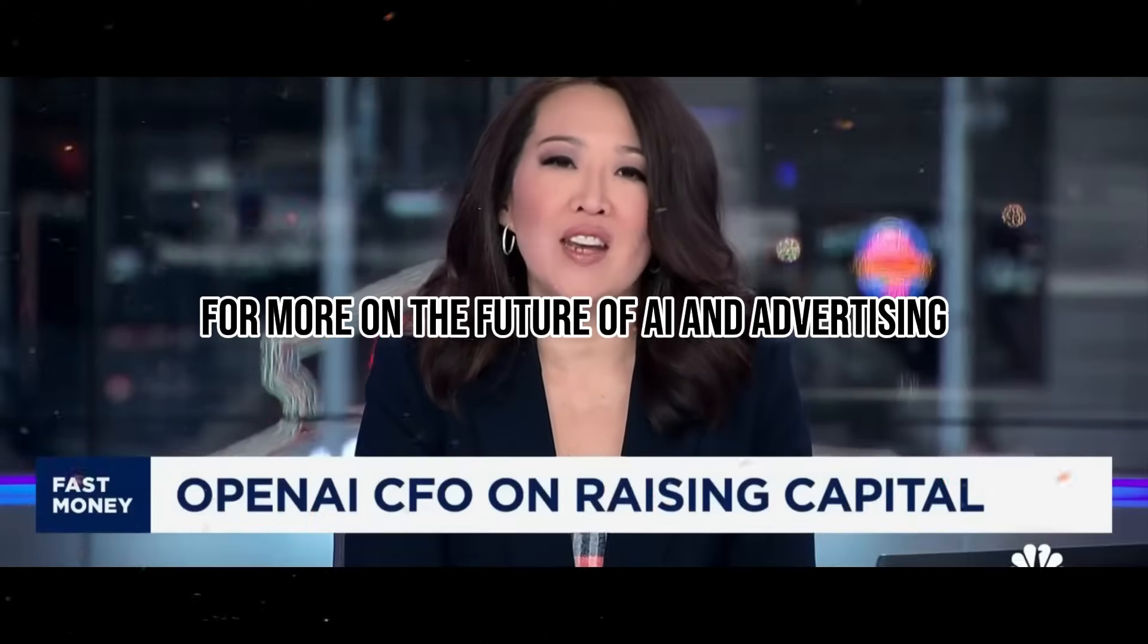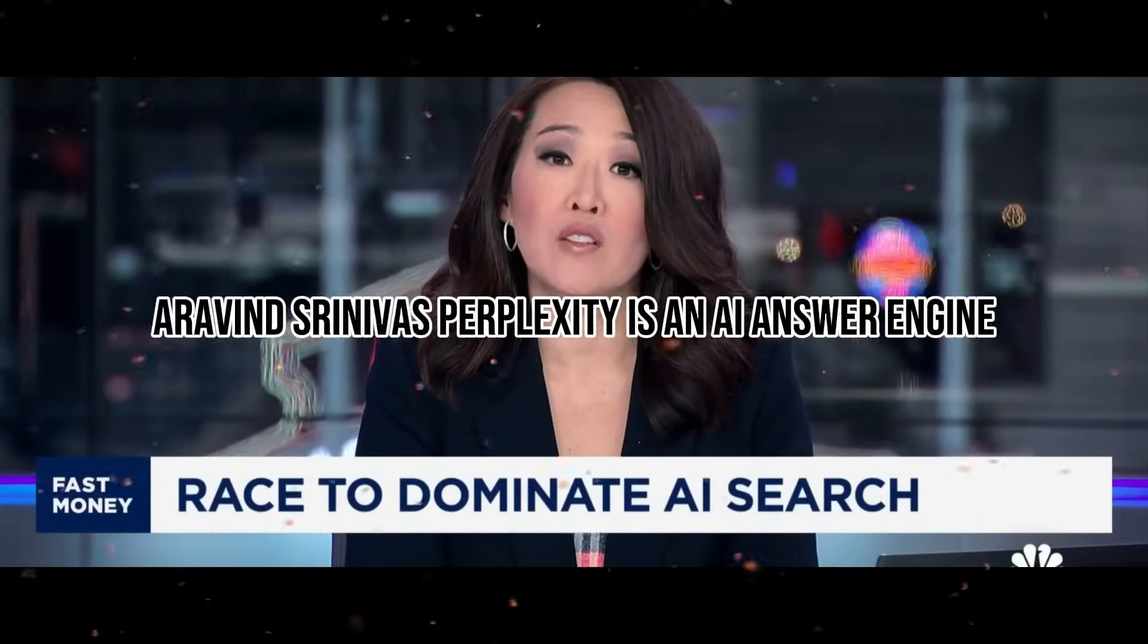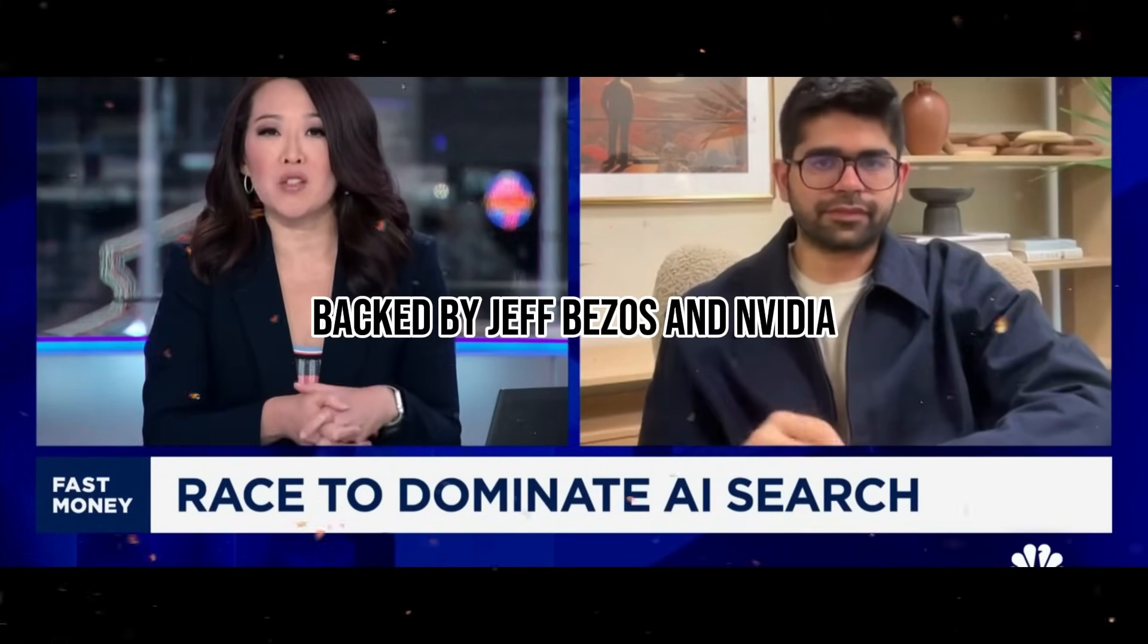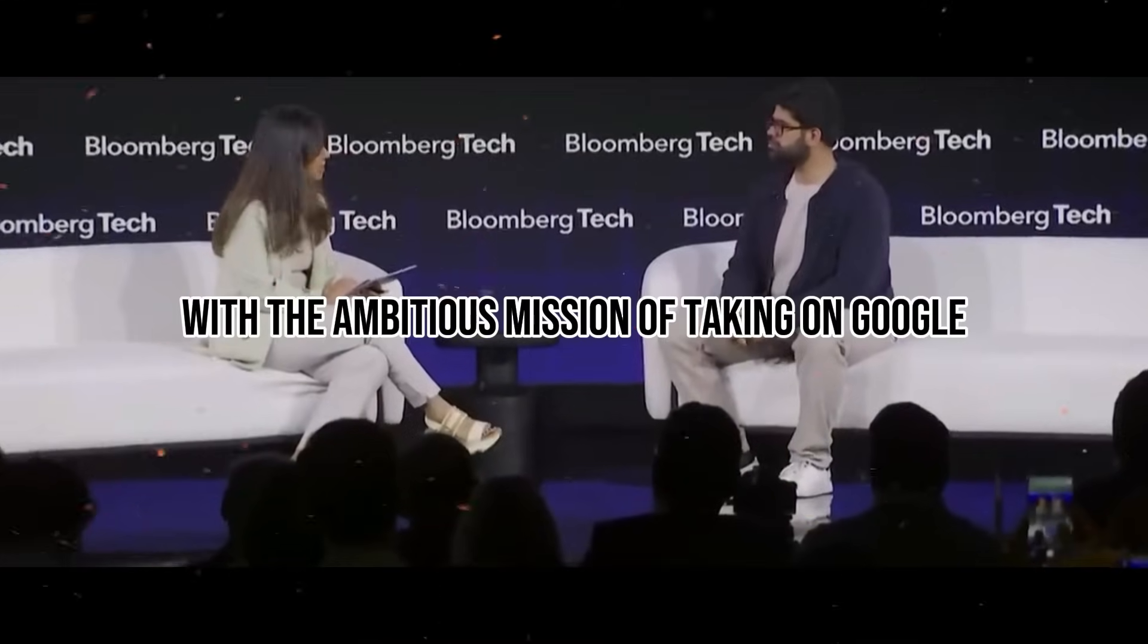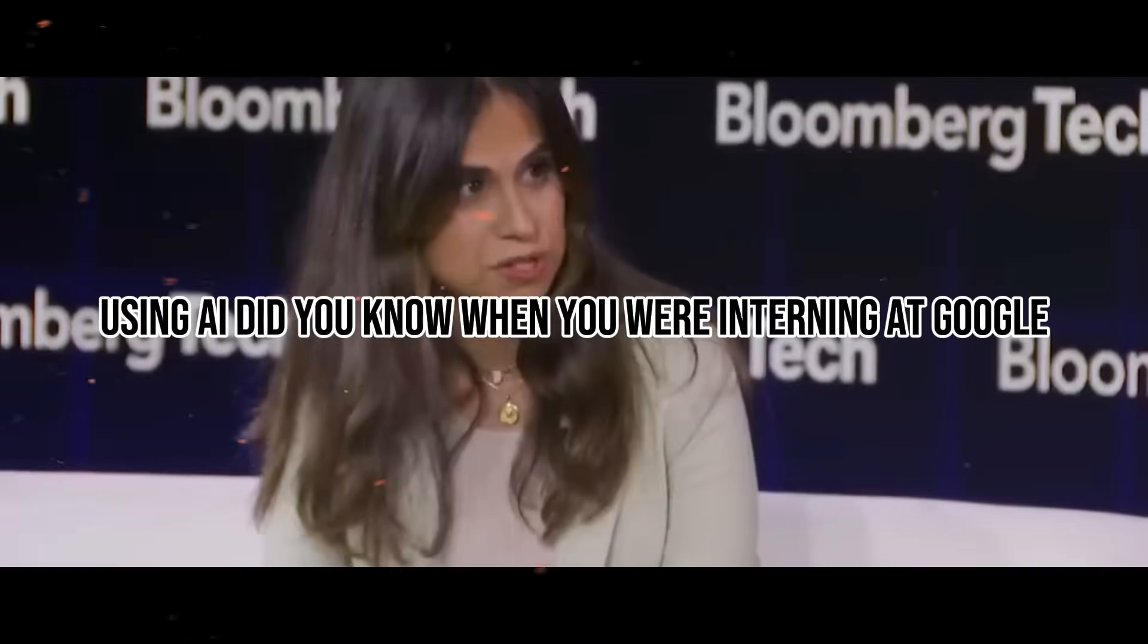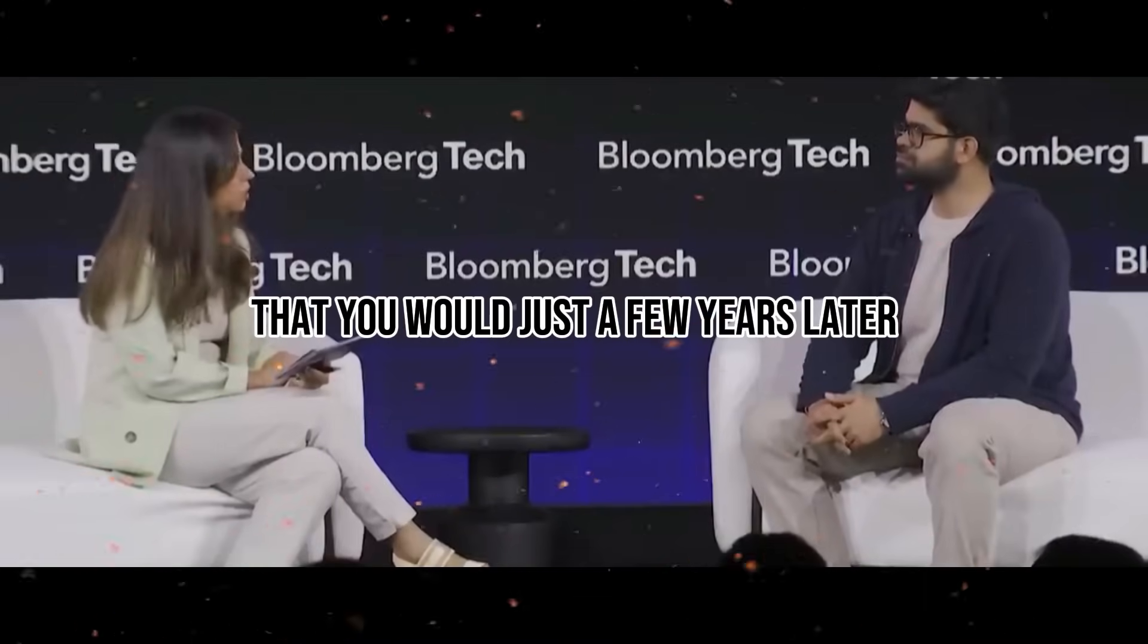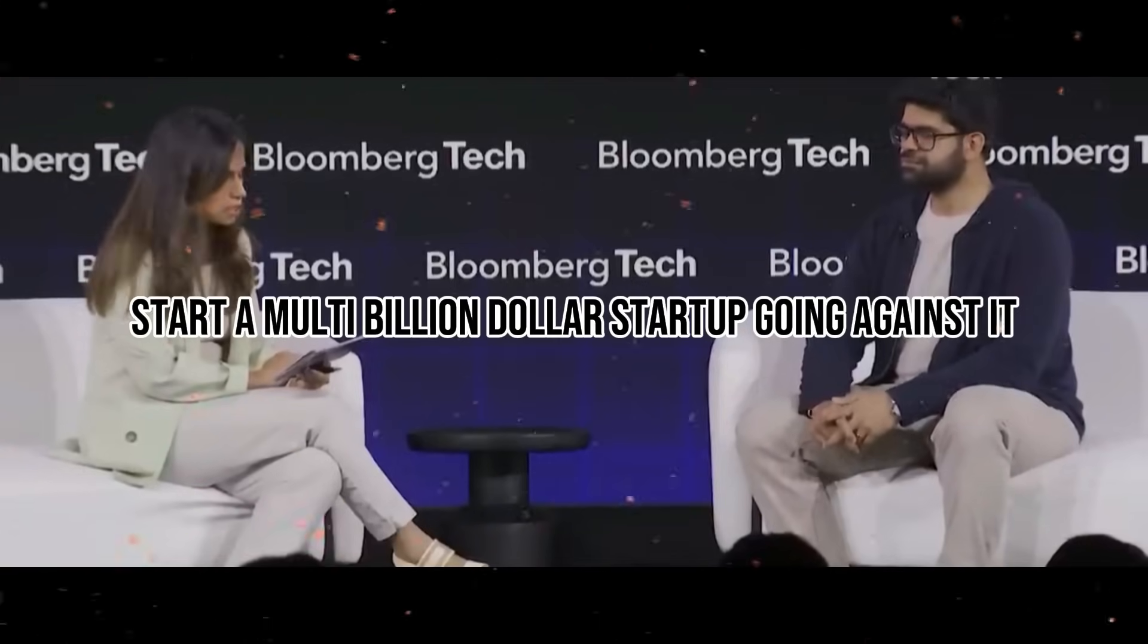For more on the future of AI and advertising, let's bring in Perplexity's CEO and co-founder Aravind Srinivas. Perplexity is an AI answer engine backed by Jeff Bezos and NVIDIA, just to name a few. You started Perplexity with the ambitious mission of taking on Google using AI. Did you know when you were interning at Google that you would, just a few years later, start a multi-billion dollar startup going against it?